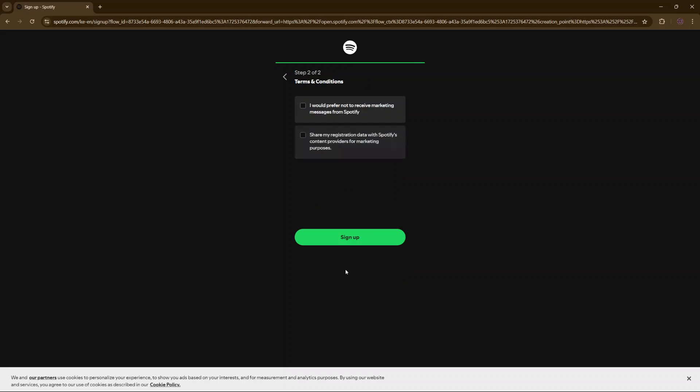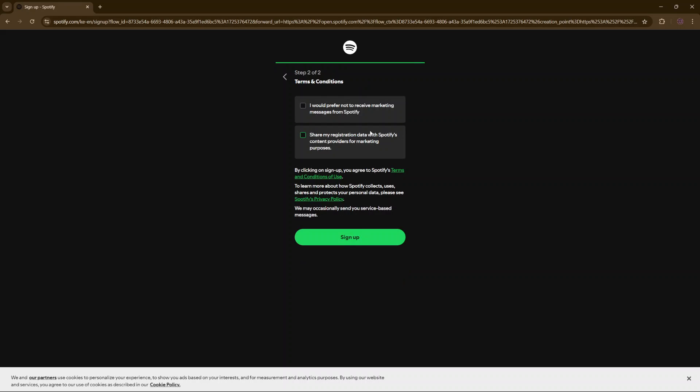Then click on next. You'll need to agree to the terms and conditions, which means checking on these two boxes like that.